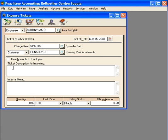Next we can put in a description that will appear on the invoice: three sprinkler heads.